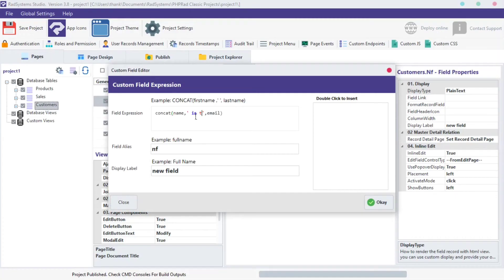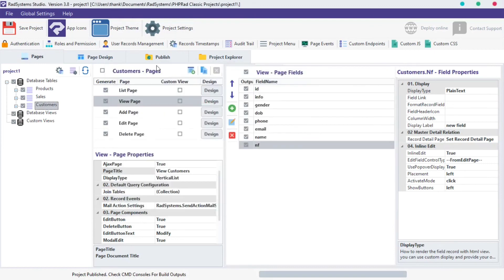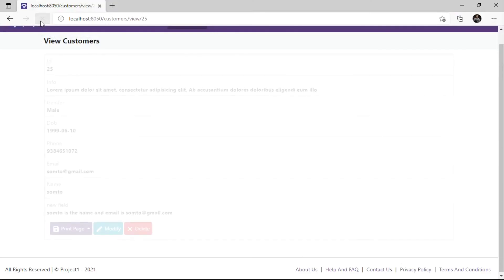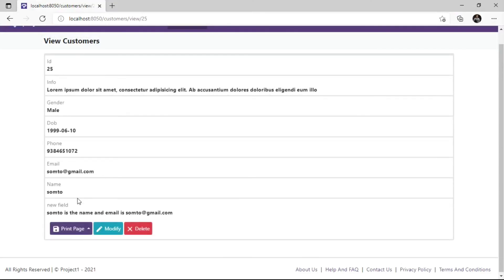We can also type strings in between single or double quotes. Once done, click OK. Publish project and then preview in the browser to see changes.